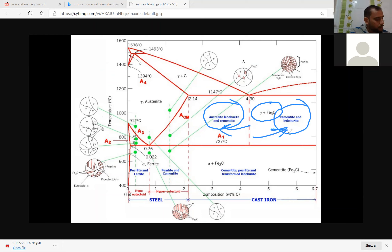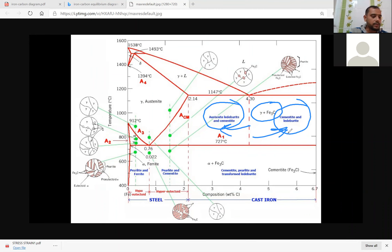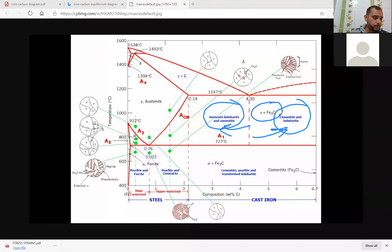As you see the combinations of different phases, cementite means it is a compound of iron and carbon, that is called Fe3C. It is a compound of iron and carbon that is why it is written as Fe3C. The maximum composition of cementite is 6.67 weight percentage of carbon.